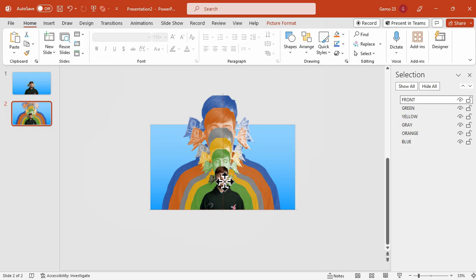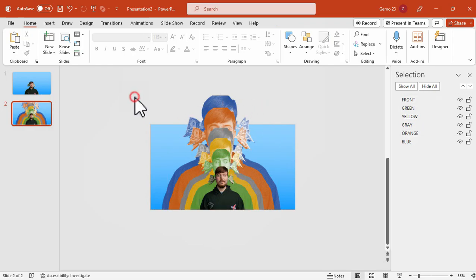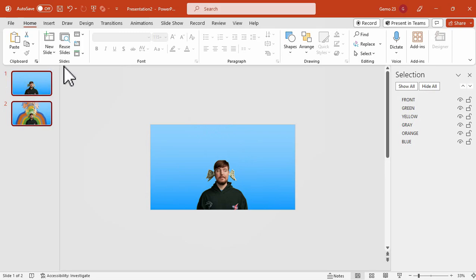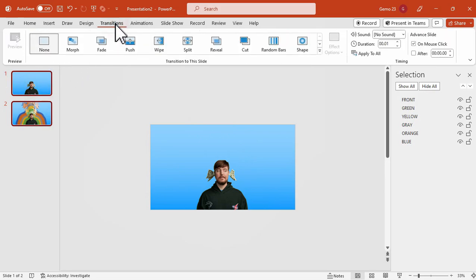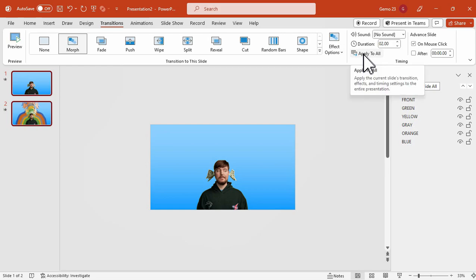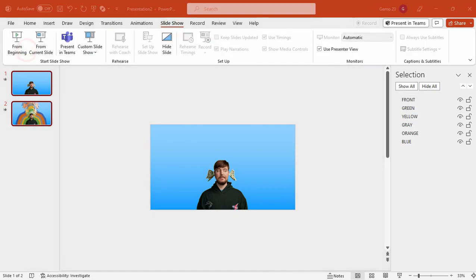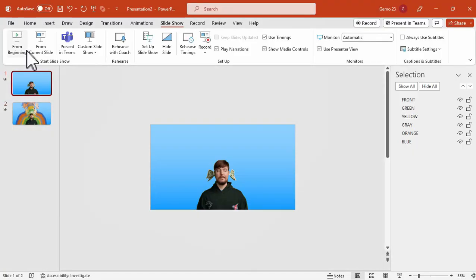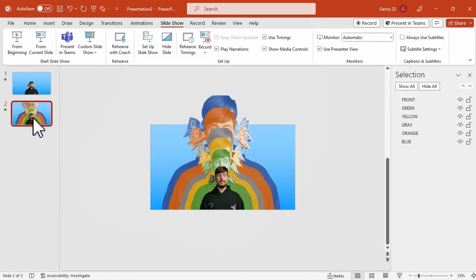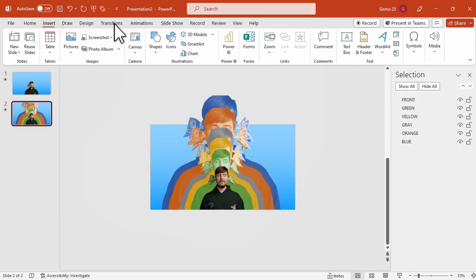Now that we are done setting this up, we can apply the Morph transition on both slides. This transition will create a radiating animation effect for the tutorial. And here is a preview of the tutorial's progress so far. As you can see, the animation is smooth, and the radiating effect adds a dynamic touch for this presentation.